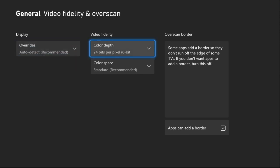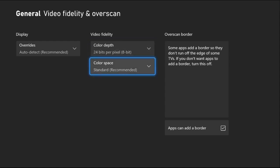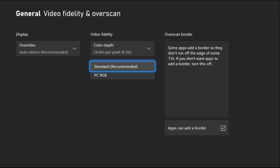Then, go to Color Depth and select 24 bits per pixel, 8 bit. And from the Color Space, select Standard.